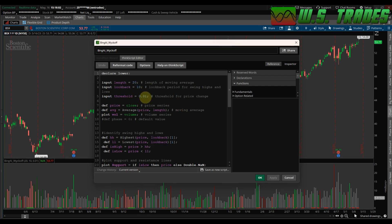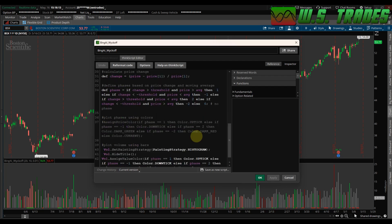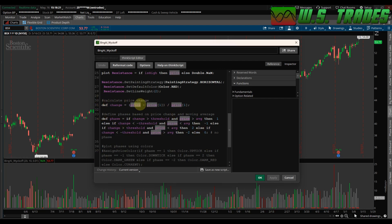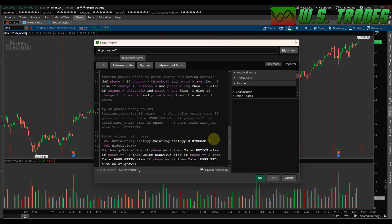I tried messing with the threshold and if you change it any little bit, it just completely kind of screws everything up. So I wouldn't mess with that. But you've got your price, your average price, your volume, and it kind of tells you in these little hashed out gray areas what each calculation is for. So it's calculating the price change, the definition of the phases based on the price change and the moving average.